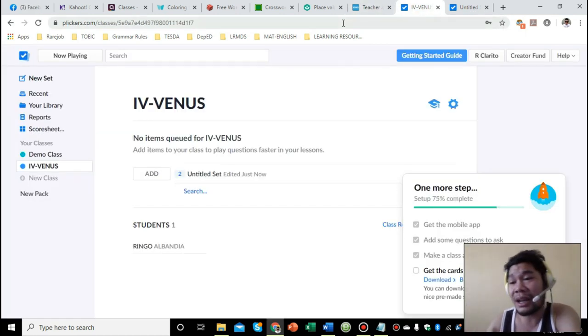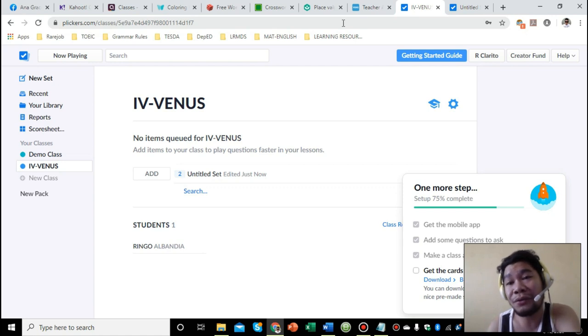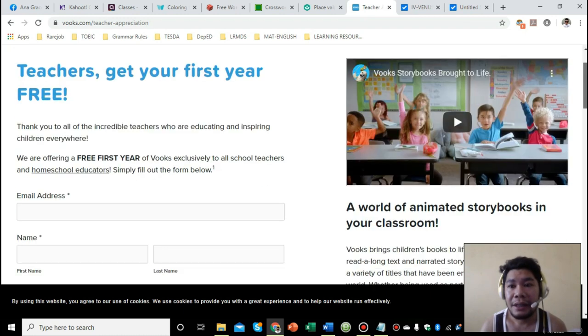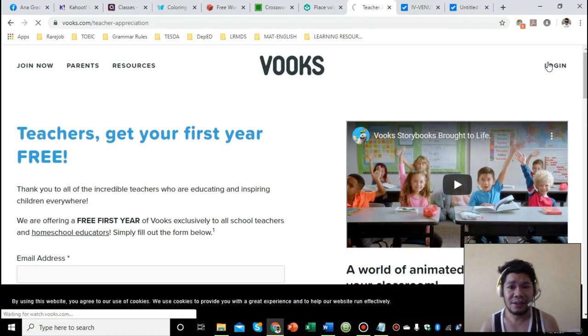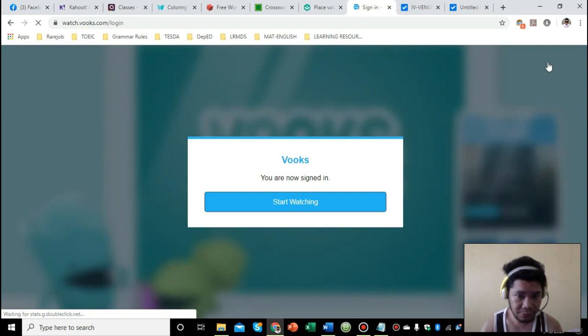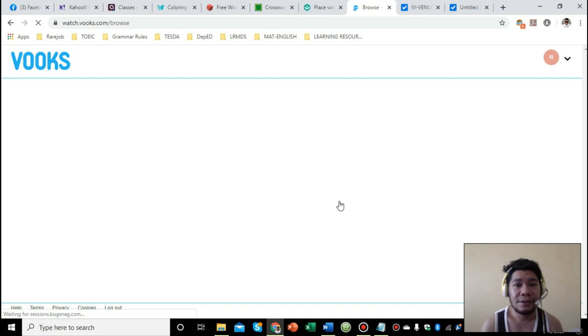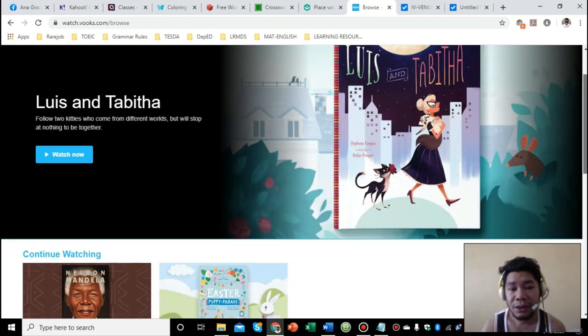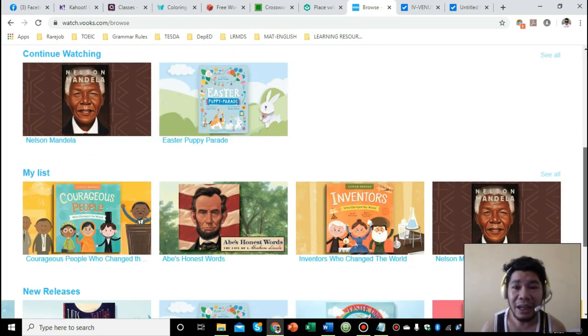I'll log in since I have an account. Once they grant you free access for one year, you'll have access to all of these story books - animated English story videos.